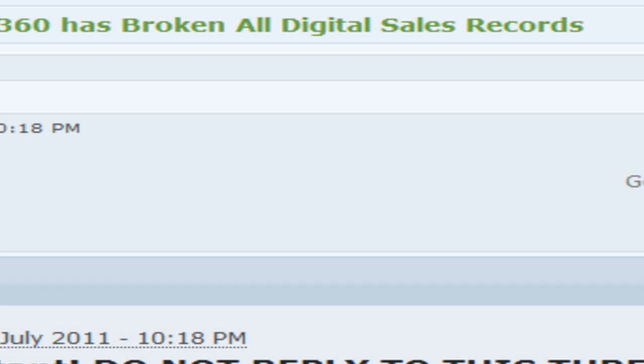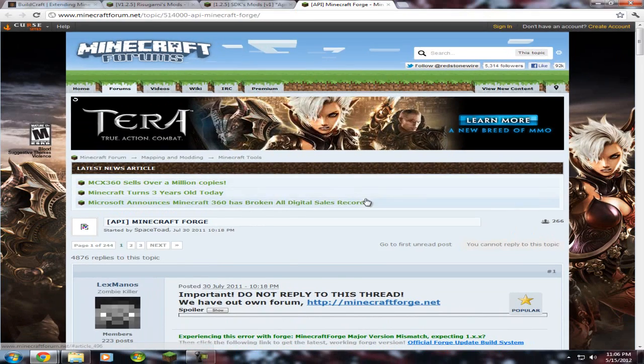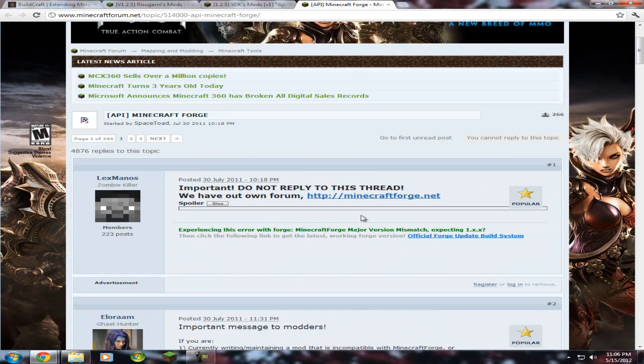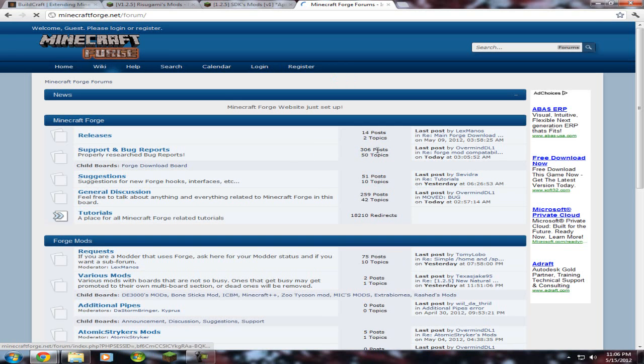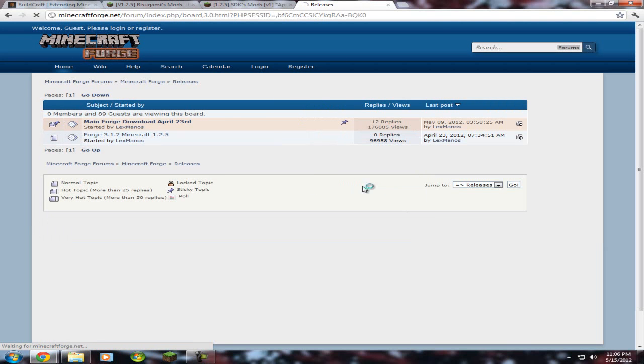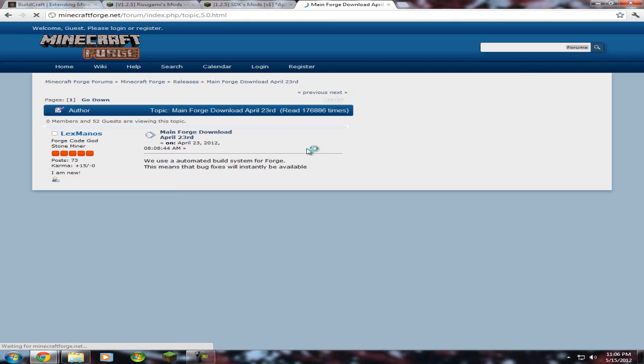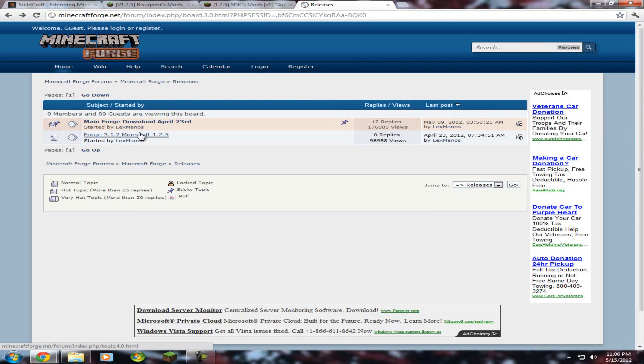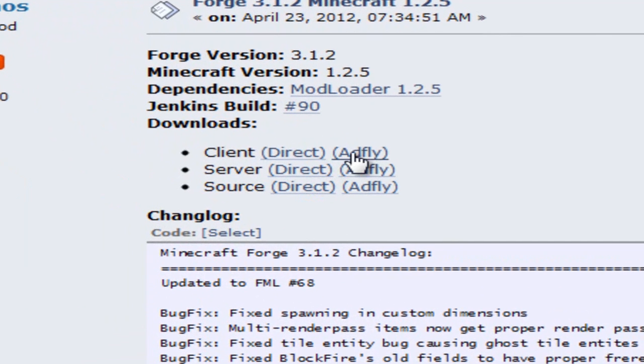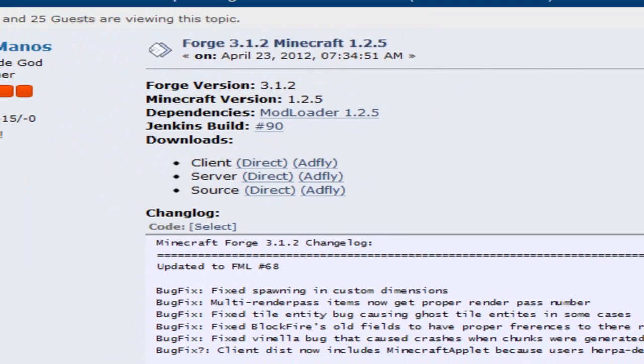And then the last thing you need is Minecraft Forge. You have to go to this website, of course. Releases. Main Forge download. Right here, 3.1.2, Minecraft 1.2.5. Client, AdFly. Go there, download it. And then, after you have all those downloaded.